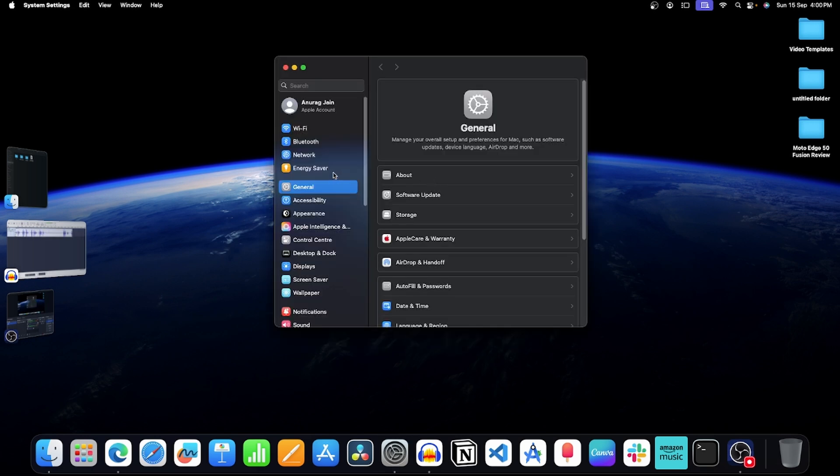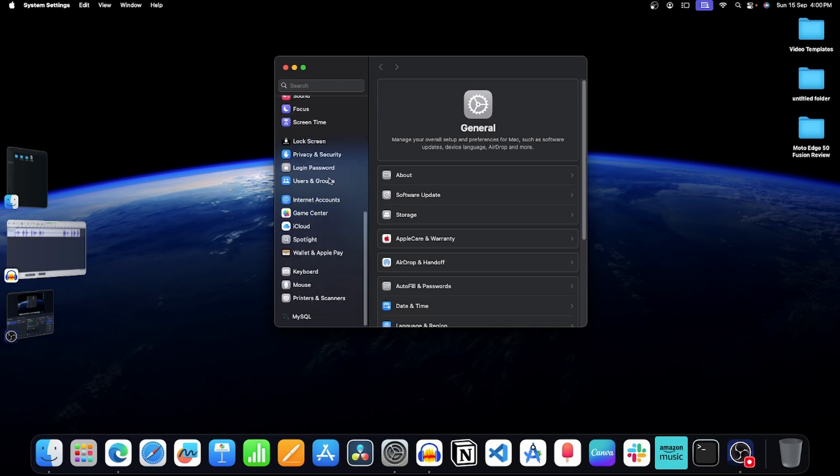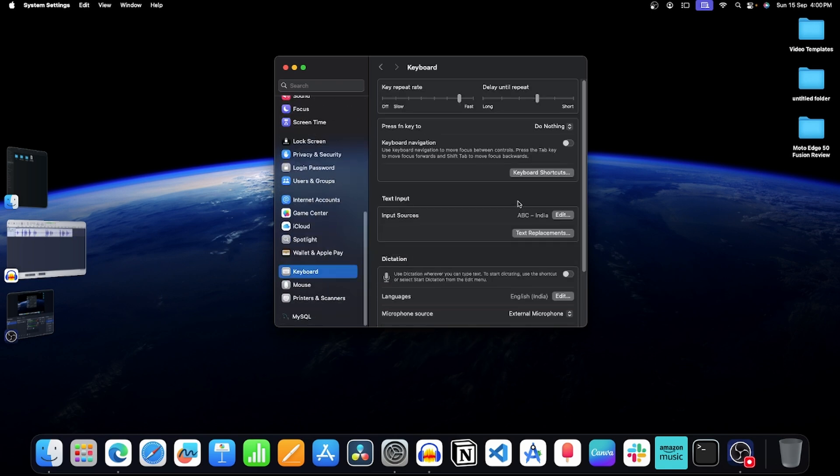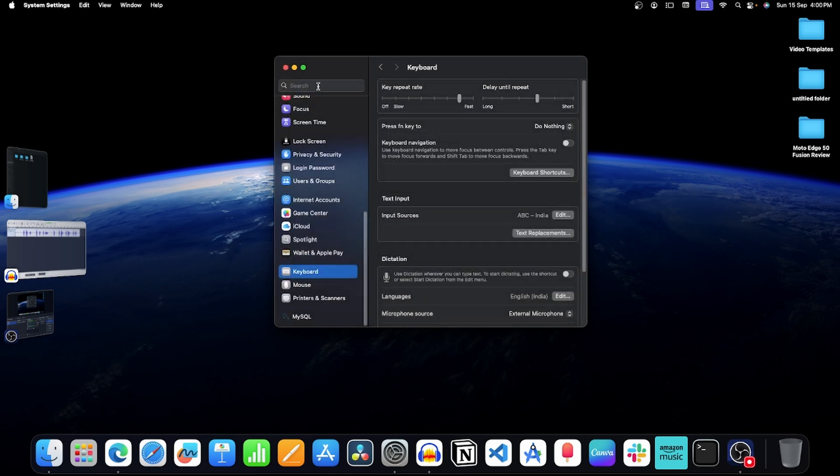Now on the left side, scroll down and click on keyboard. Now click on this edit button next to input sources. Here turn on the toggle and then click on done. Now close the system settings.